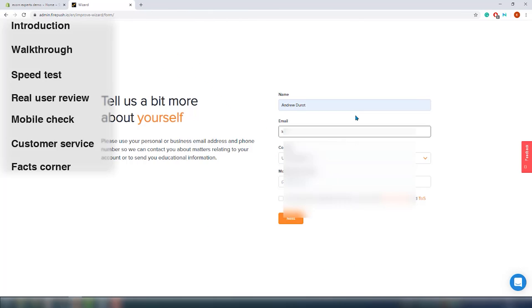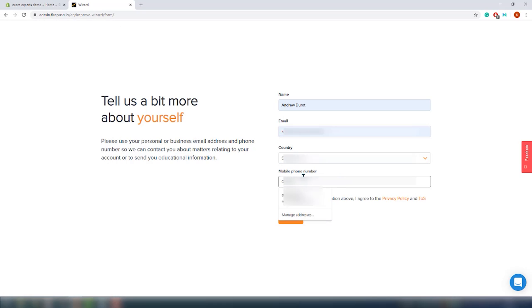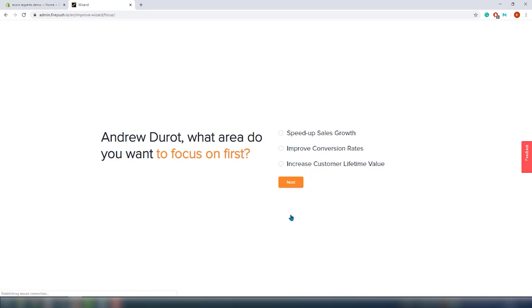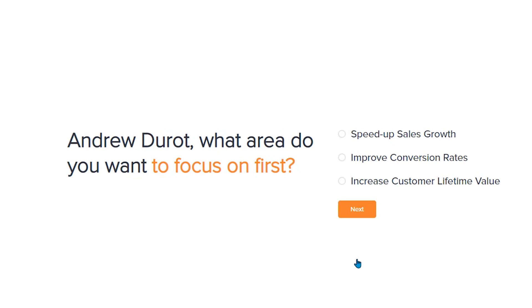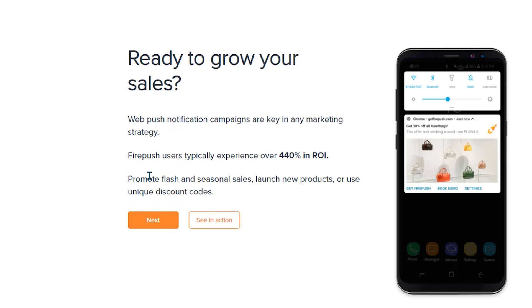The app is installed and we are on the account creation window — the usual stuff, let's fill it in quickly. The second page is reserved for the focus, where we can choose from three different focus areas: the speed of sales growth, improved conversion rate, and increased customer lifetime value. Let's choose the first option. The next page shows information about the benefits of SMS, followed by a web push introduction. That's pretty much it for the start guide — pretty clear.